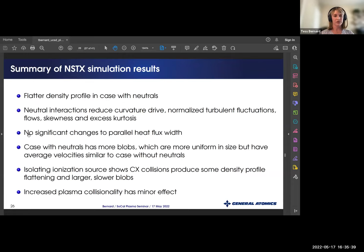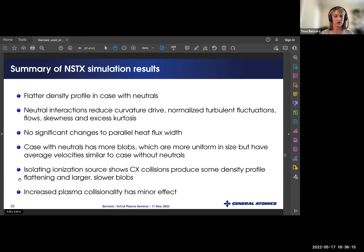Briefly summarizing the NSTX simulation results: including neutrals resulted in a flatter density profile. These interactions appeared to reduce curvature-normalized density fluctuations, flows, skewness, and excess kurtosis. There were not significant changes to the parallel heat flux width. The case with neutrals had more blobs, which were more uniform in size but had similar average velocities. Isolating the ionization source showed that charge exchange collisions produced density profile flattening and larger, slower blobs. Increasing plasma collisionality had a minor effect.